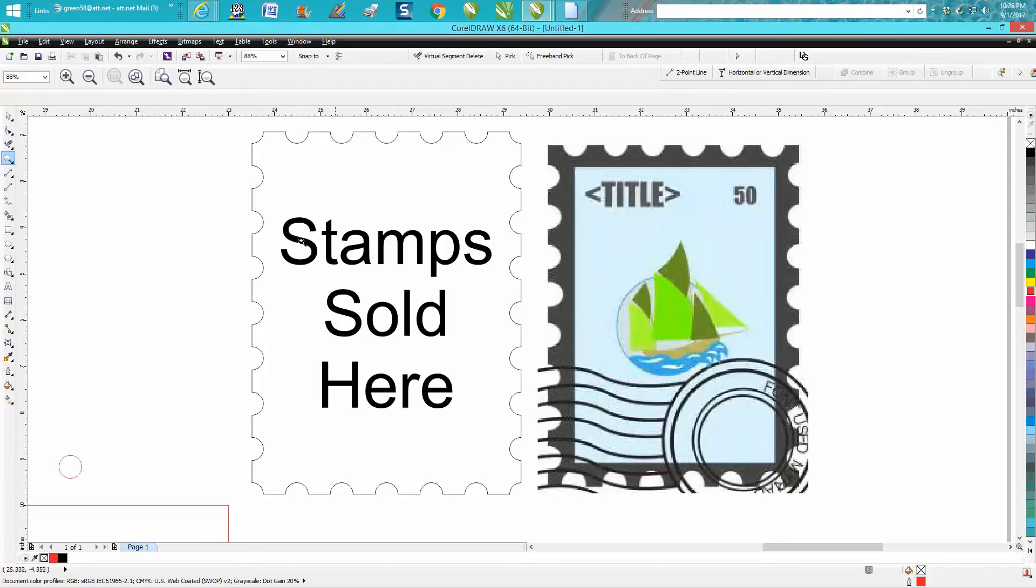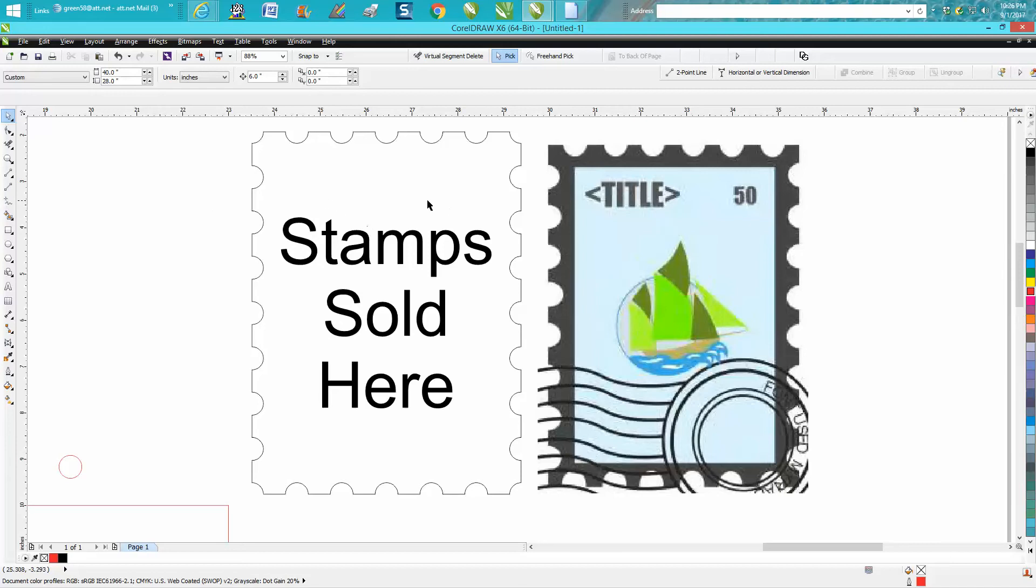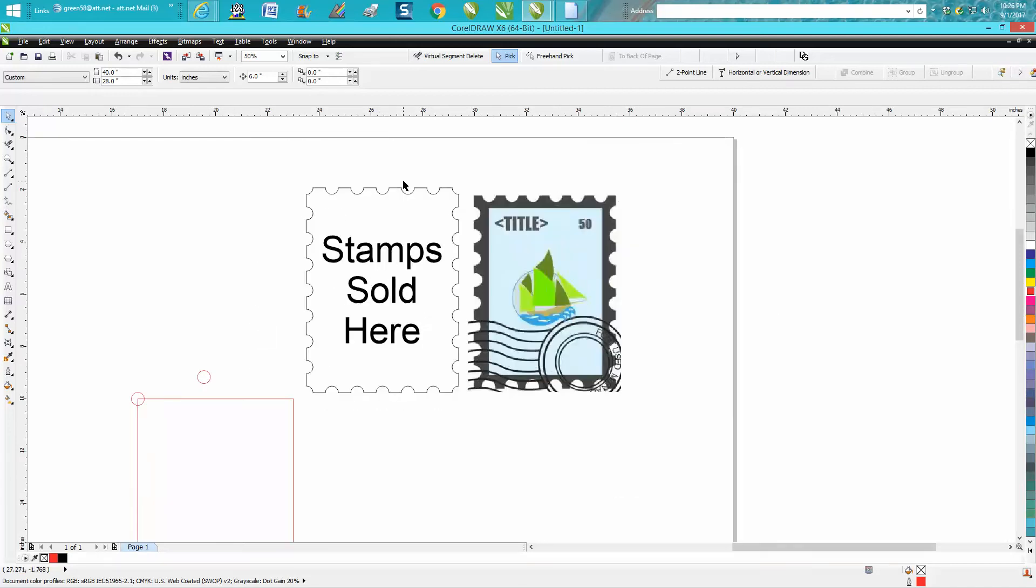Of course, I just put 'stamps sold here' as placeholder text. They're going to use their logo and change it up. They just wanted to know how to draw this shape.